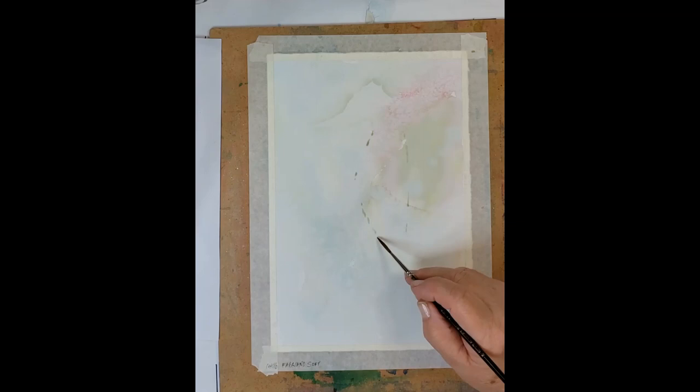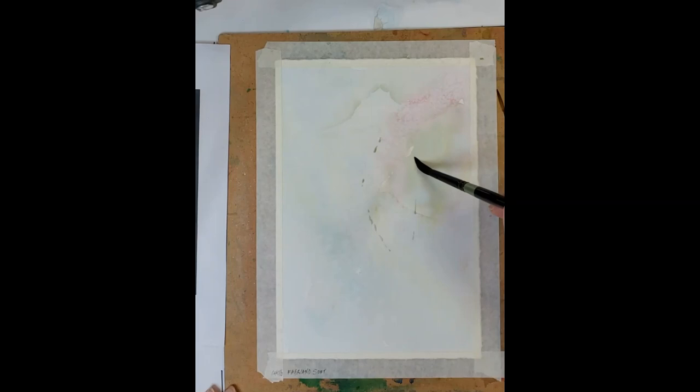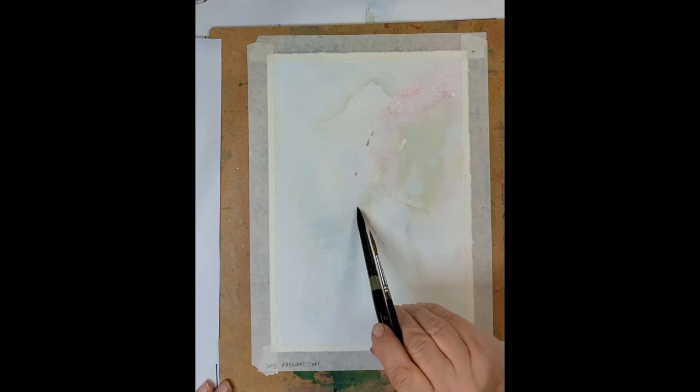You can see I'm just giving myself an outline, an idea of where this pretty little seahorse is going to sit within my painting. A little bit of clean water. You can see I'm not looking to say a lot at this point, I'm looking to just get a little ghost of a shape down.